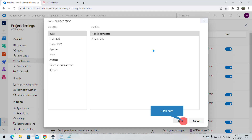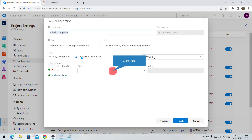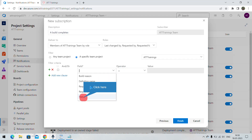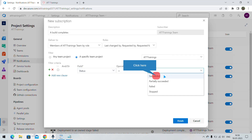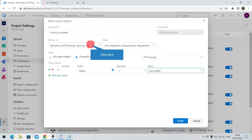Specify the build category and the 'build completes' template, then click Next. Give a name to the subscription, then specify certain conditions — for example, the status is equal to succeeded — to match that particular completed build.